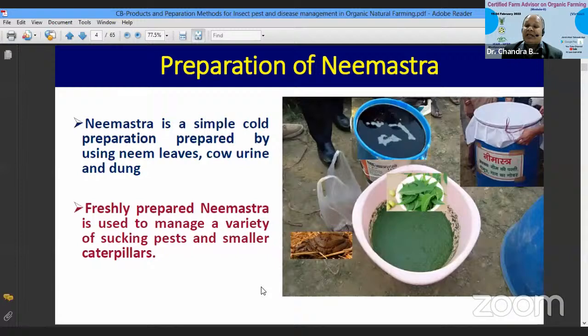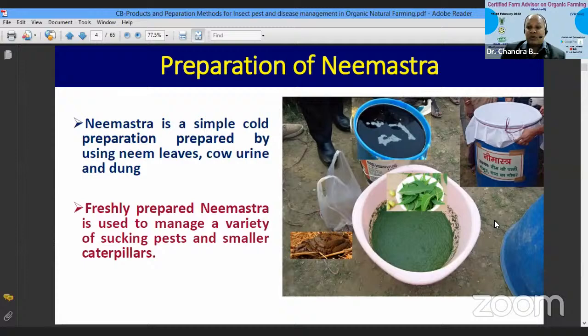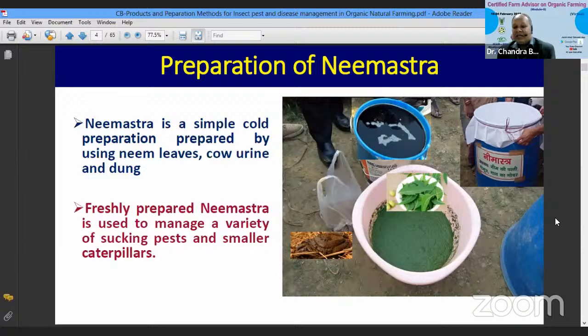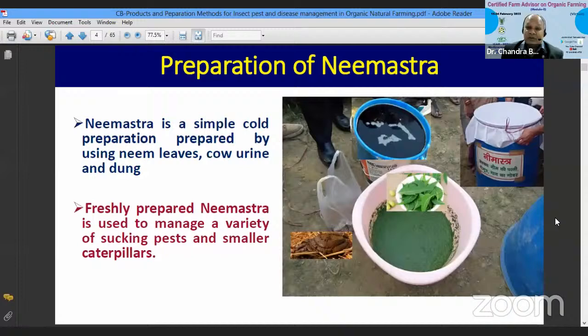First we will discuss preparation of Neemashtra. Neemashtra is a very simple preparation — as its name denotes, it is a product prepared from neem, mainly neem leaves. Neem is a very popular pest-repellent plant grown throughout India in almost all sub-tropical regions. It is not only a pest repellent but also a well-known medicine to treat human and livestock diseases.